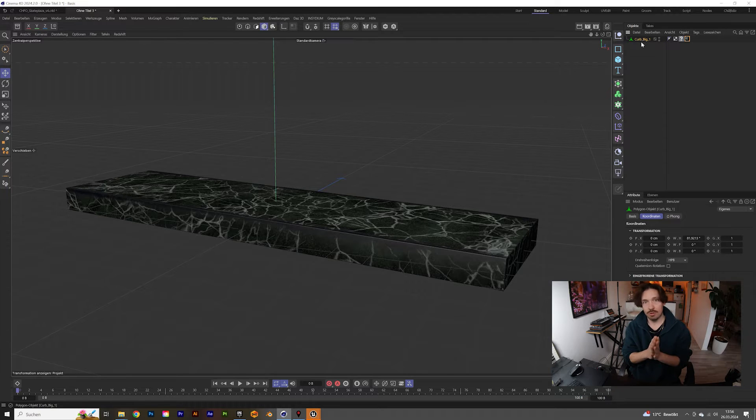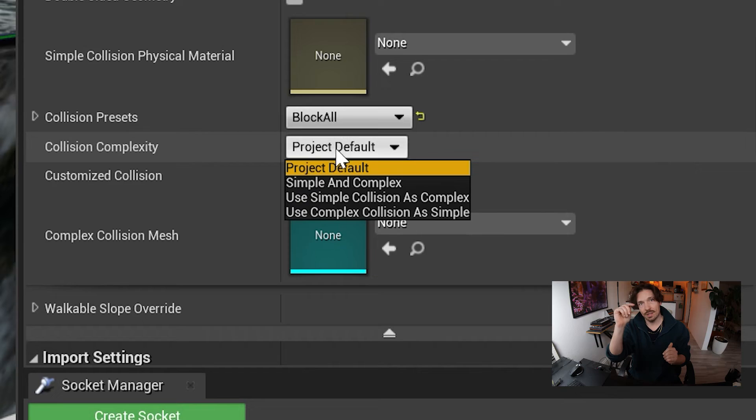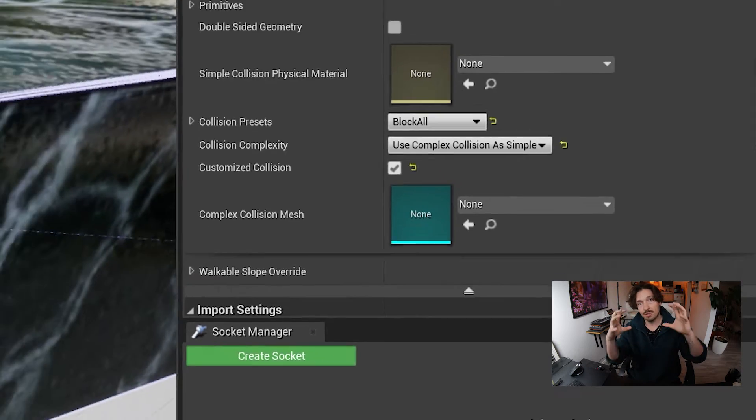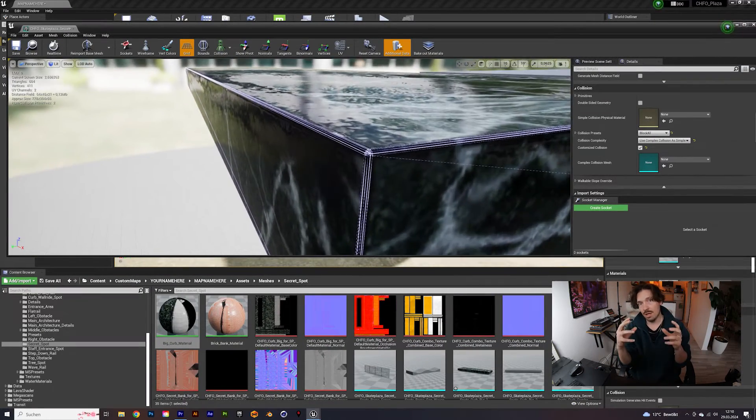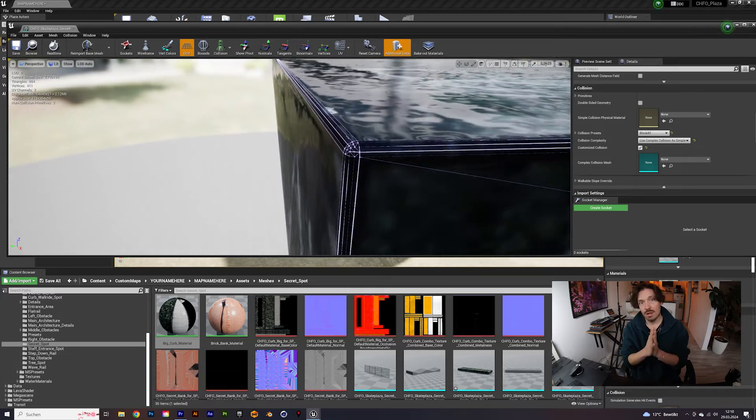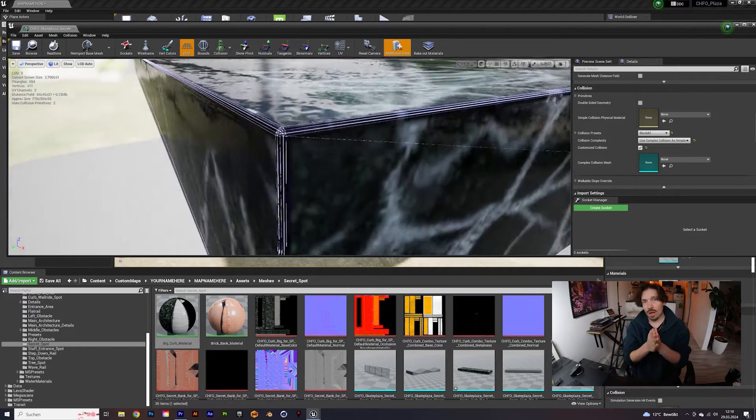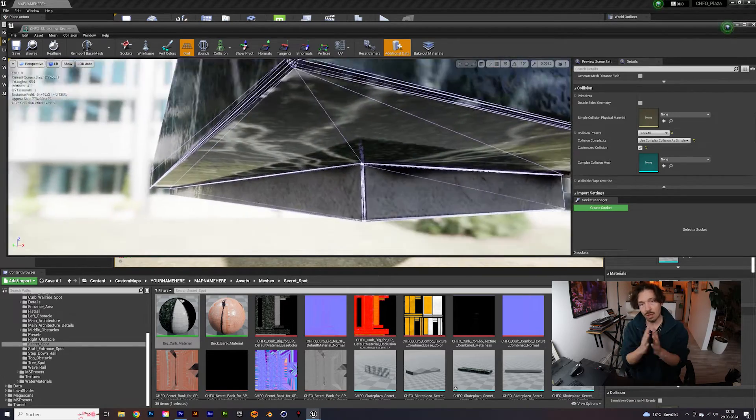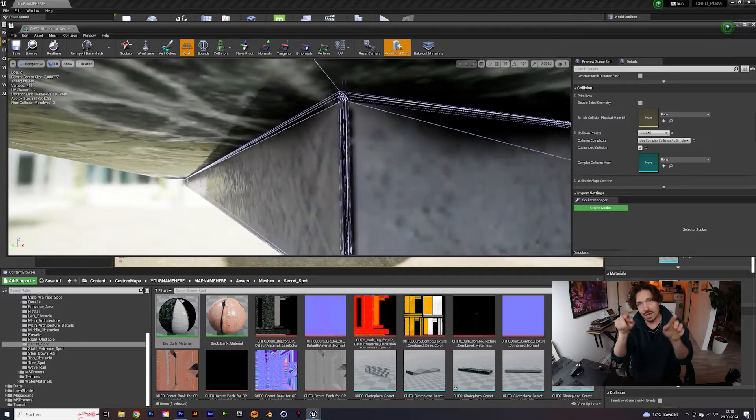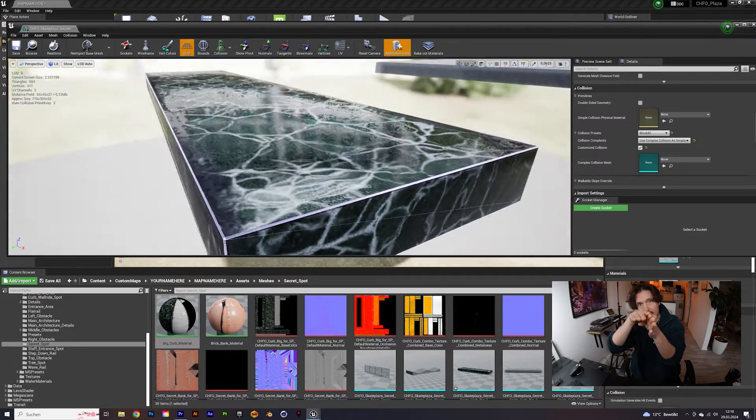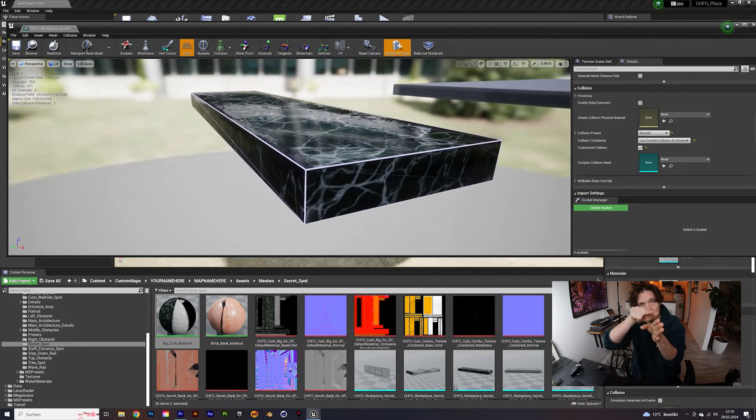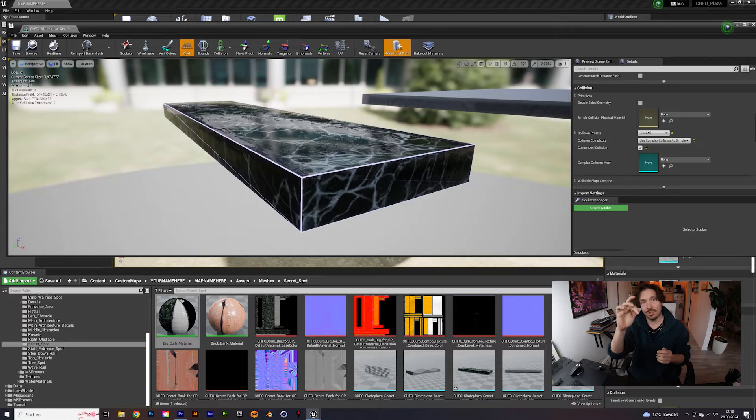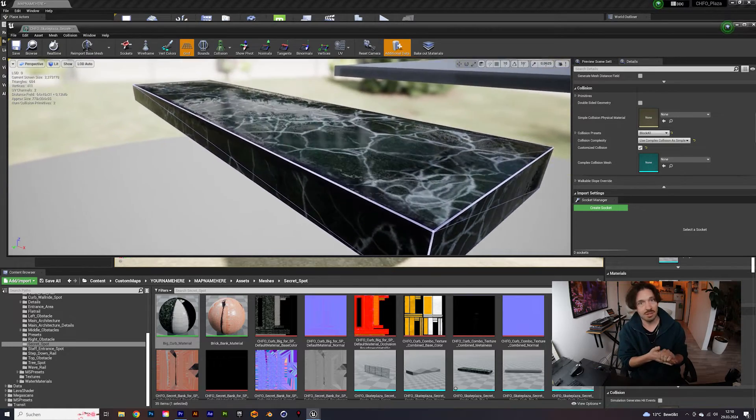I could also go into Unreal Engine and change the collider settings from simple to complex as simple and then it uses the whole geometry as a collision object. The only thing is if you have beveled edges and not straight polygon edges, the collision detection doesn't work properly in Session.